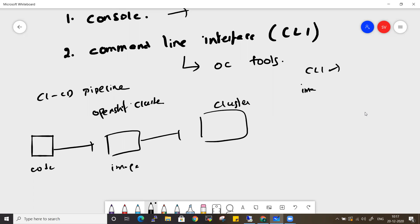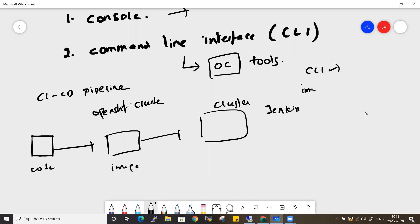CLI commands are mainly used for your CI/CD part. Also, if the console goes down and you want to know how many pods are running or see the logs of a specific pod, the CLI is a very handy tool. We'll be using the OC tool installed on the workstation to authenticate to the cluster and run OC commands. I'll cover specific OC commands in a separate video.